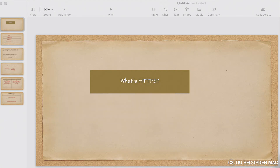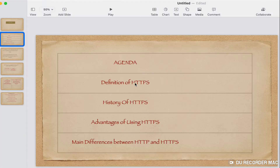Hello everyone, welcome to my channel Learn It. My name is Santosh. Today we are going to discuss what is HTTPS, how it is different from HTTP, what are the advantages of using HTTPS, and what are the main differences between HTTP and HTTPS.